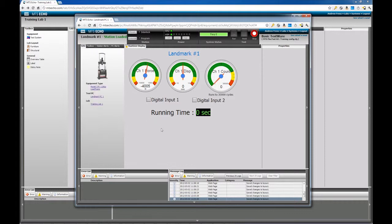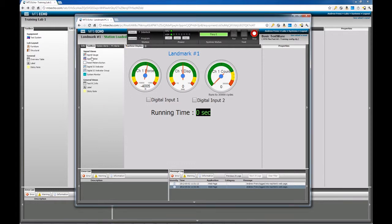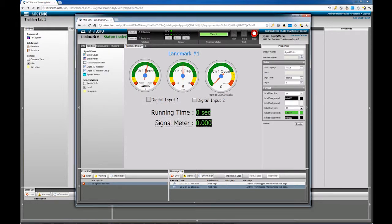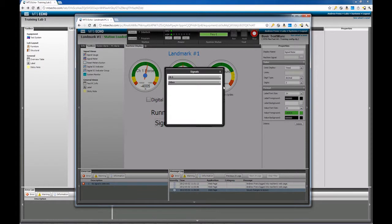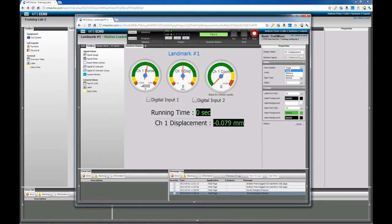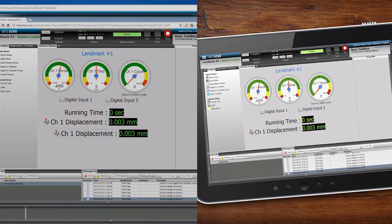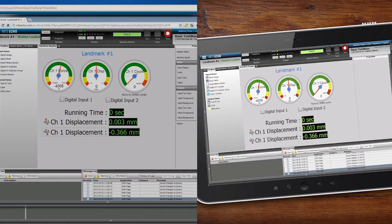Back in the System View, the user interface can be completely customized to each test engineer's needs. To monitor a signal that is not displayed, simply drag the signal from the list and select a channel for a new signal gauge to appear. These changes instantly replicate across every computer and mobile device.